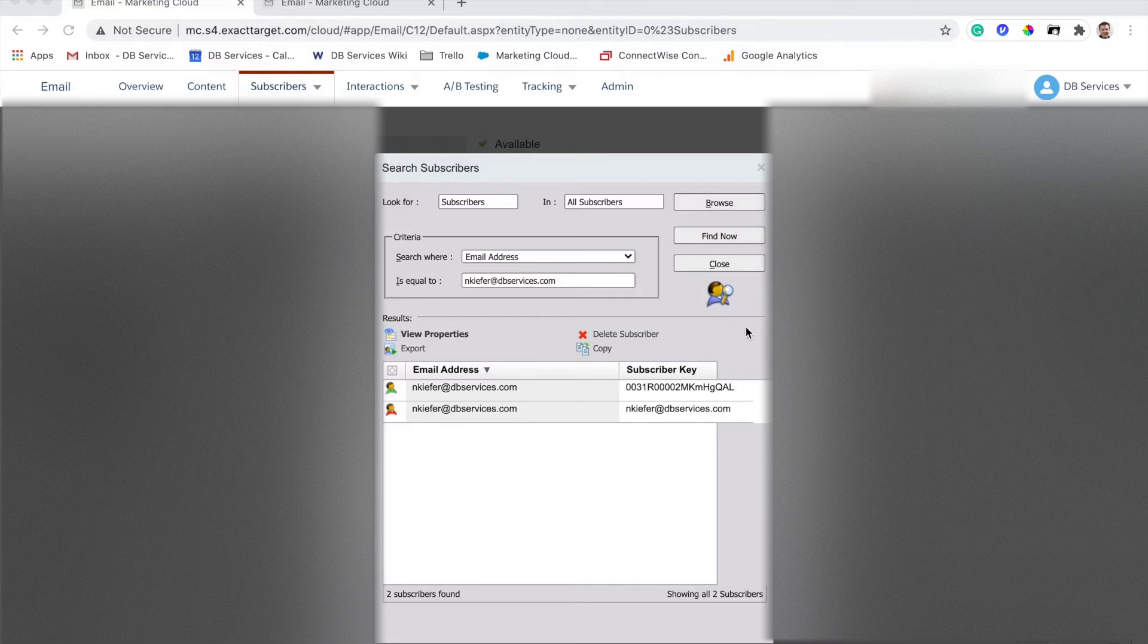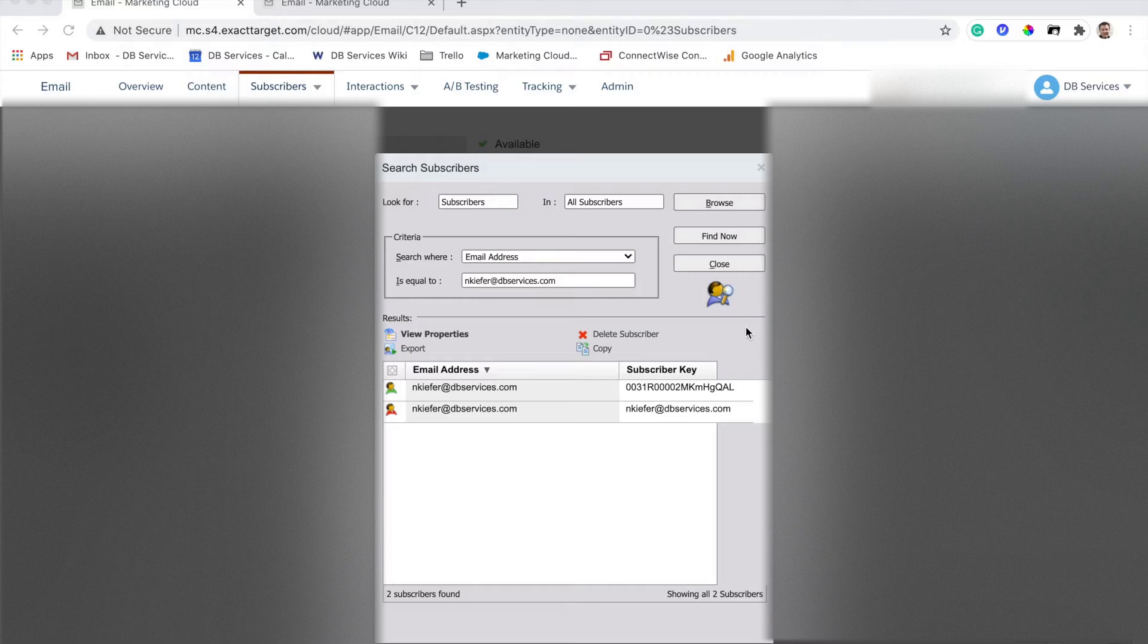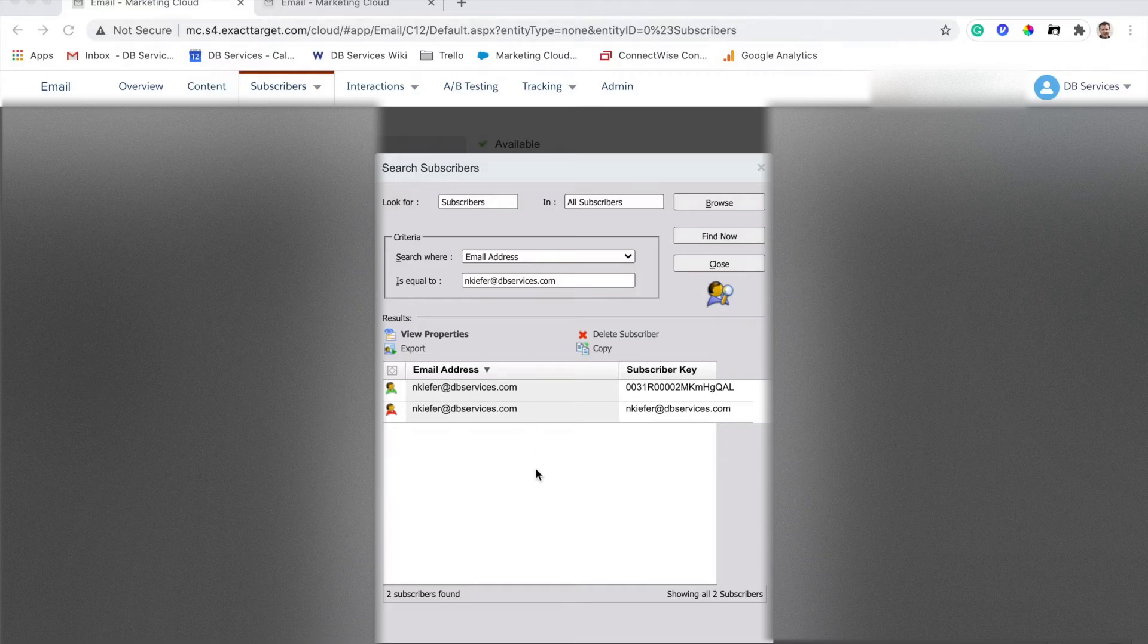This right here is an example of what that's going to result in. We essentially have duplicates here. So an individual with the same email address, one contact, but two subscriber keys. This can be a problem for a variety of reasons.